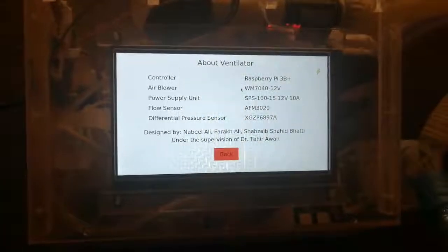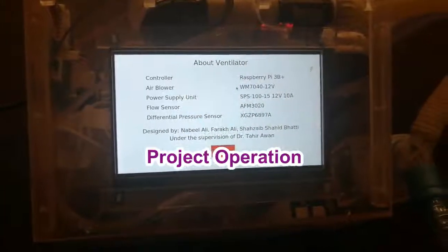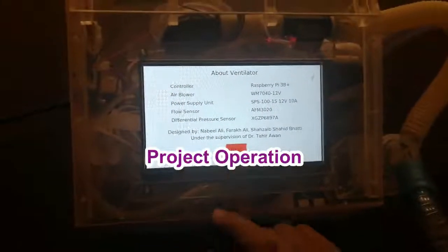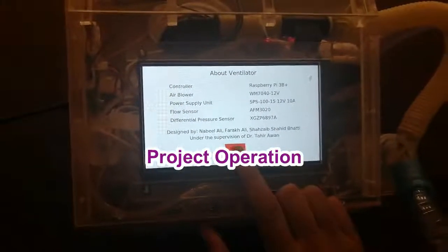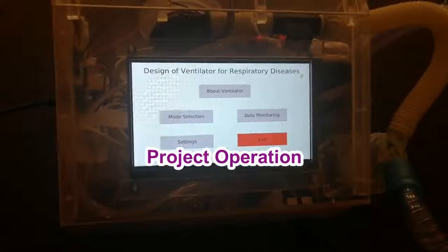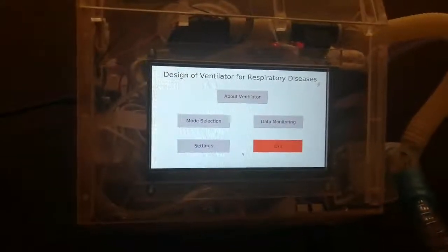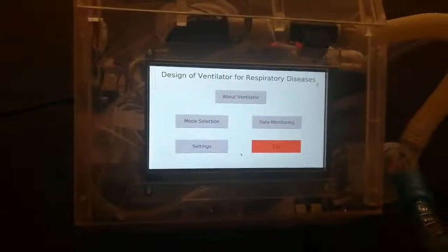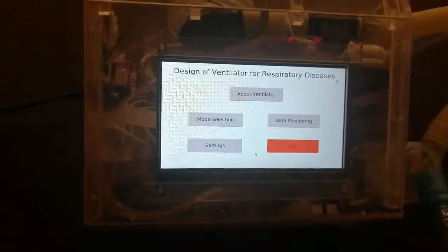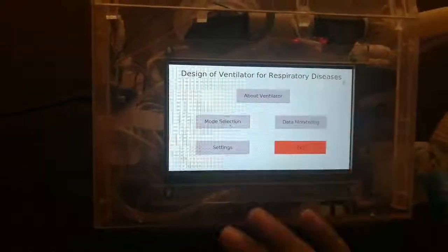This is the main interface of the ventilator. Here you have options for mode selection and data visualization. You can also exit the ventilator app. Press the mode selection button.